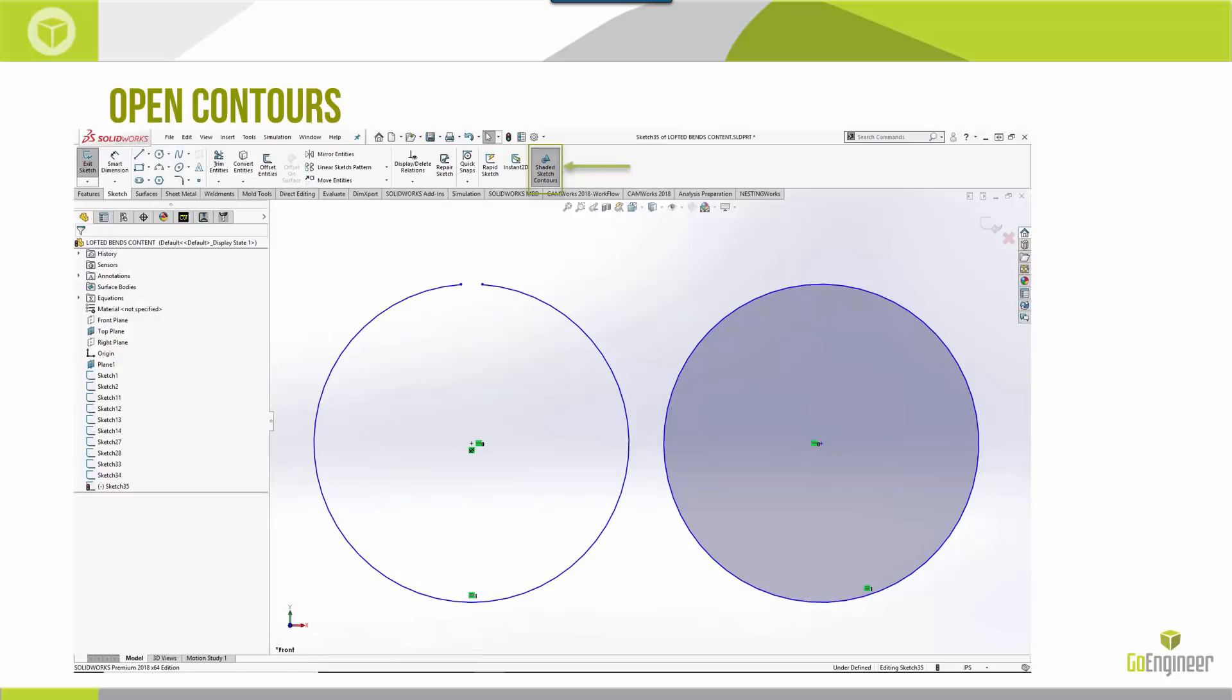Real quickly on open contours, we have almost two identical shapes here. The almost circle on the left is what we would call an open contour because it doesn't form a closed loop. Whereas you can see the shape on the right does form a closed loop, and with the new shaded sketch contours command active, it will actually shade in those shapes that are a closed contour. So it's pretty easy to tell what type you're dealing with.